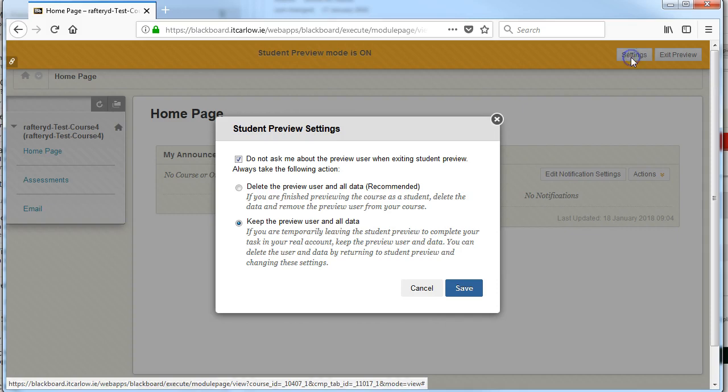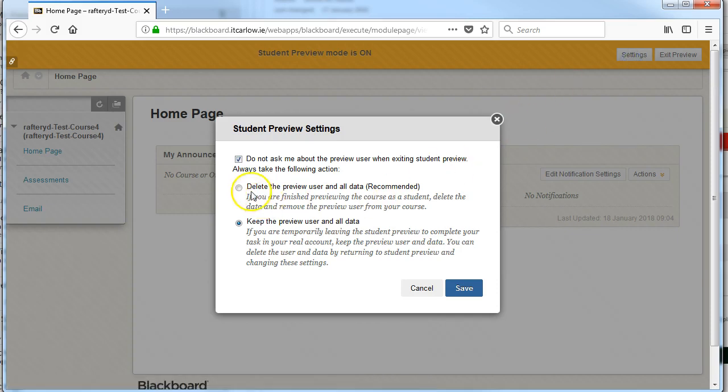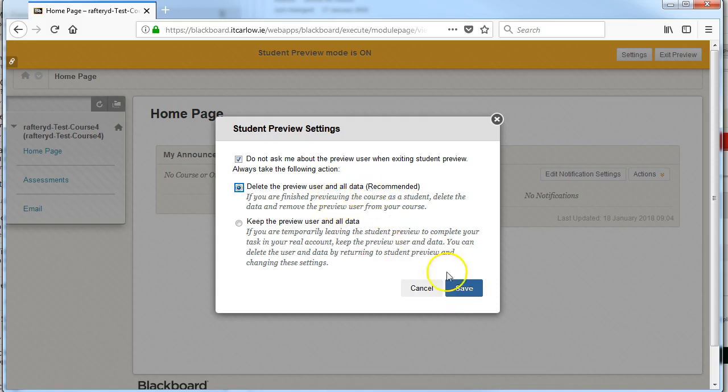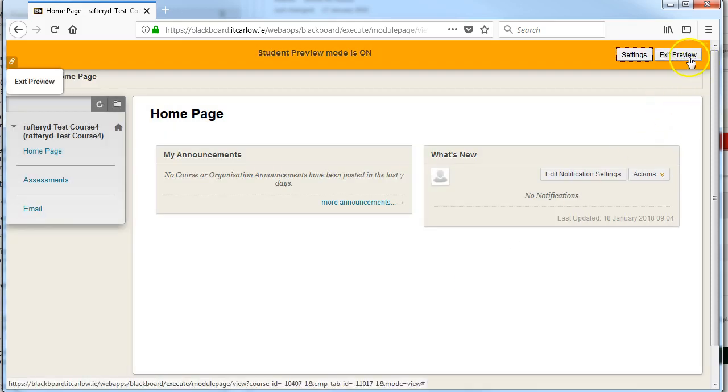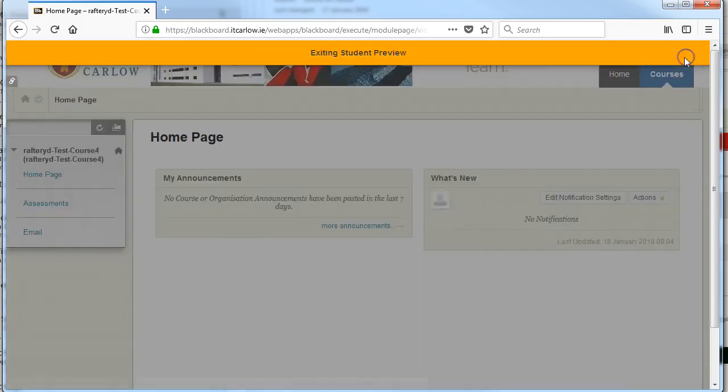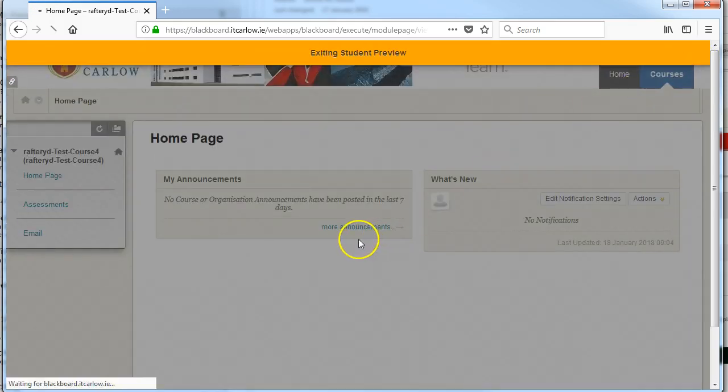If you wish to keep your course neater and the preview user not in your Grade Center, you can change back at any stage to delete the preview user data, preview user and all data. Hit save and now when we exit our preview,